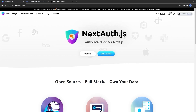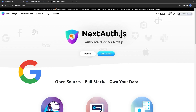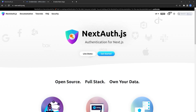Hey, what's going on developers. In this tutorial I want to show you how we can integrate our Next.js application with the NextAuth package and Google provider, so our users can easily sign in to our application with their Google accounts. In the next video I'm going to integrate this application with Supabase in order to keep track of the users that have signed in with their Google account.